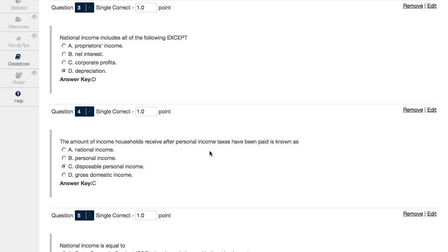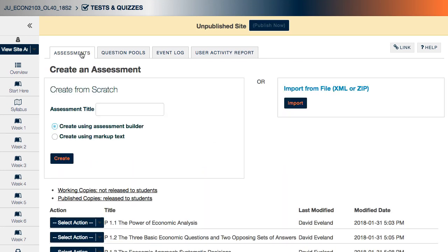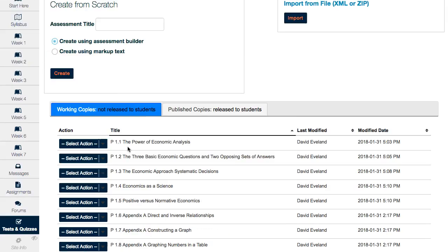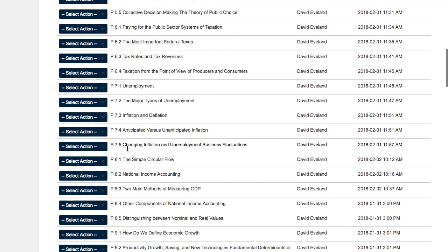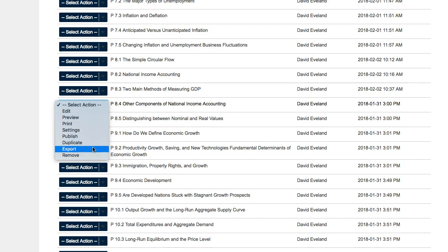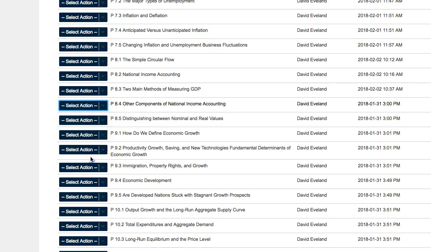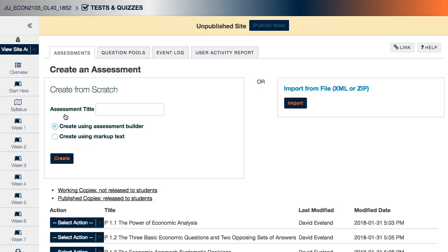And thankfully, Respondus gives us a way to do so. What I'm going to do is I'm going to simply go back out of the assessments. And before I do that, I'm just going to simply copy the title of this assessment here. I'm going to go back to the assessments area, scroll down to the 8.4 entry, and I'm going to remove it. Now once I've removed it, I'm going to go right on over to Respondus.